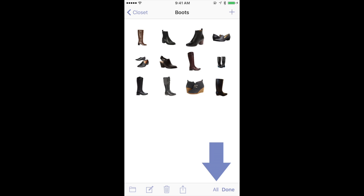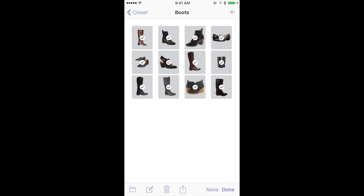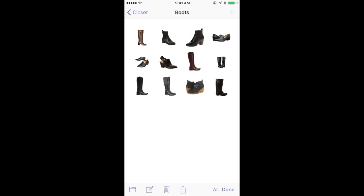I can select all to check all of the items. Or if that's a mistake, I can take a few items off just by tapping them. Or I can press none and then they're all cleared.